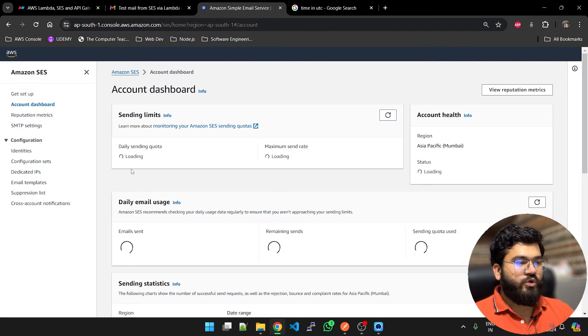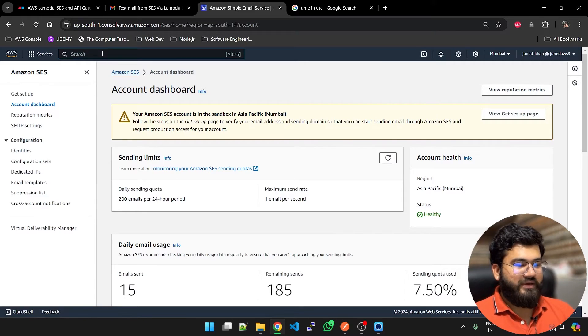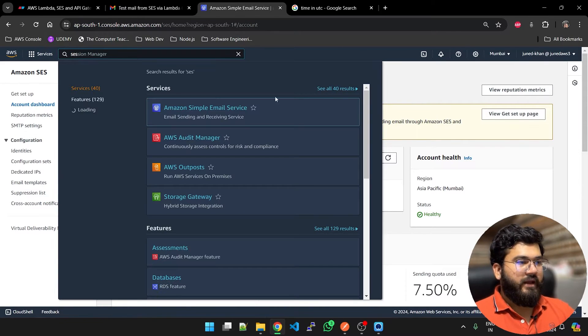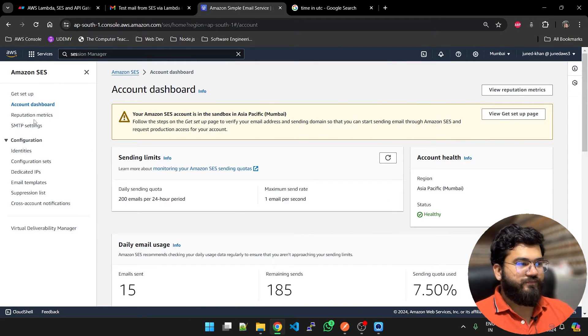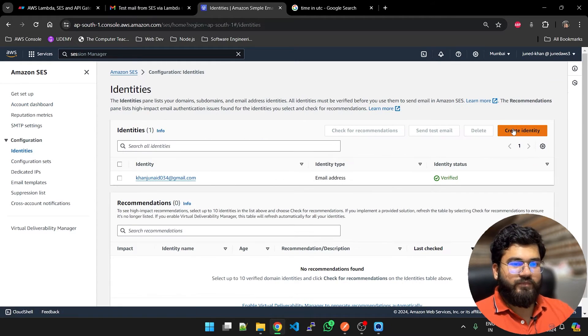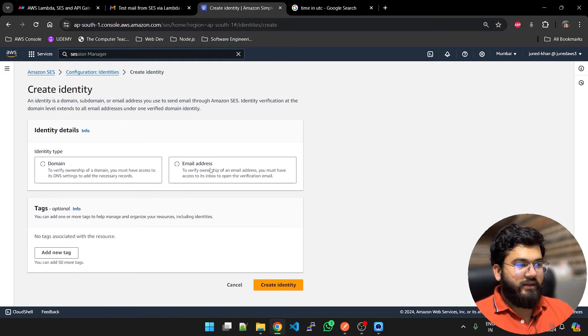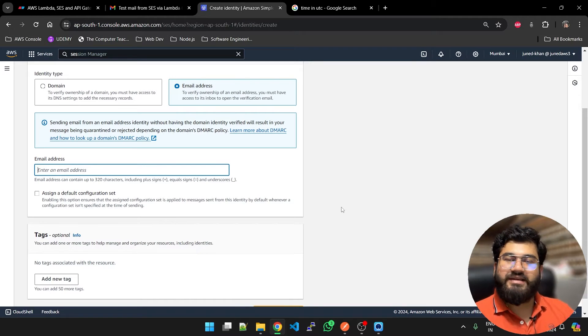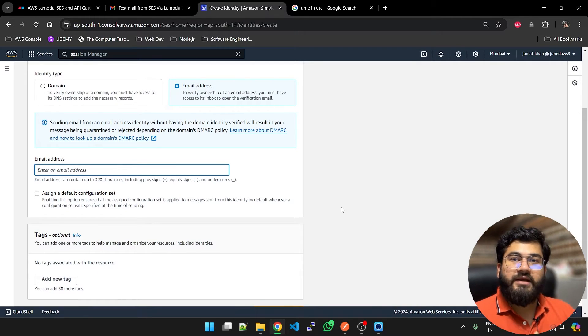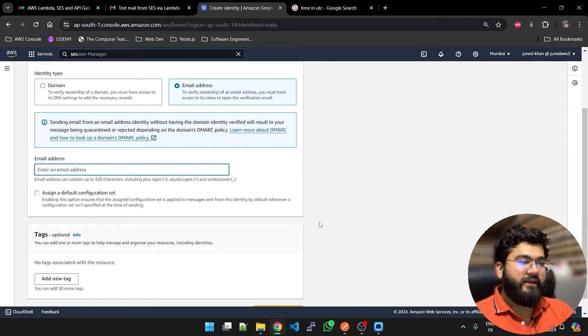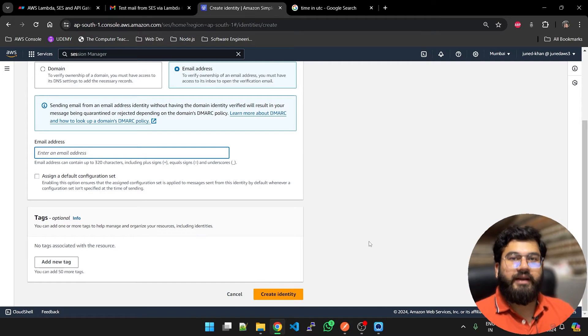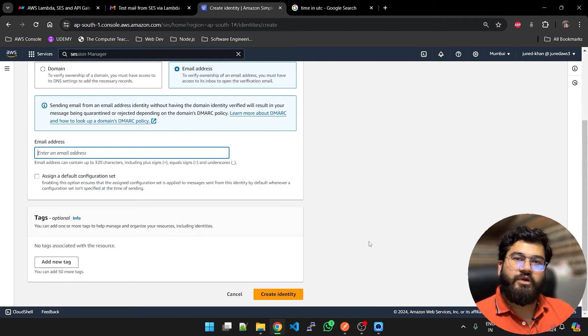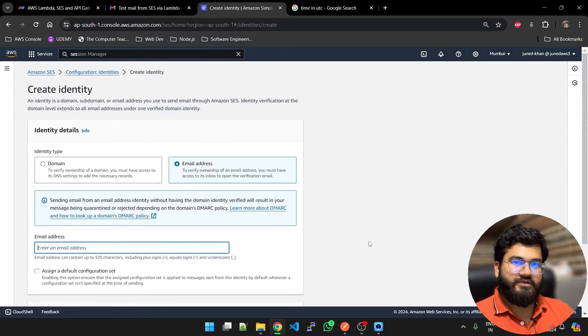We are going to go to Amazon Simple Email Service. You can type in SES and you will see Simple Email Service. You have to go to Identities, create an identity, select email address. This is the email address through which your emails are going to be sent. You can put in your email and click on create identity. When you click on create identity you will receive an email on your email address. You have to click that link. That email is from Amazon to confirm that this email address is yours.